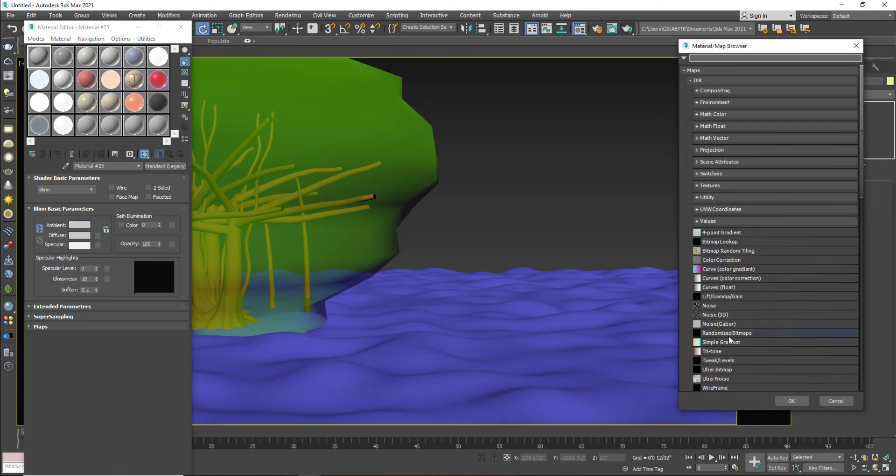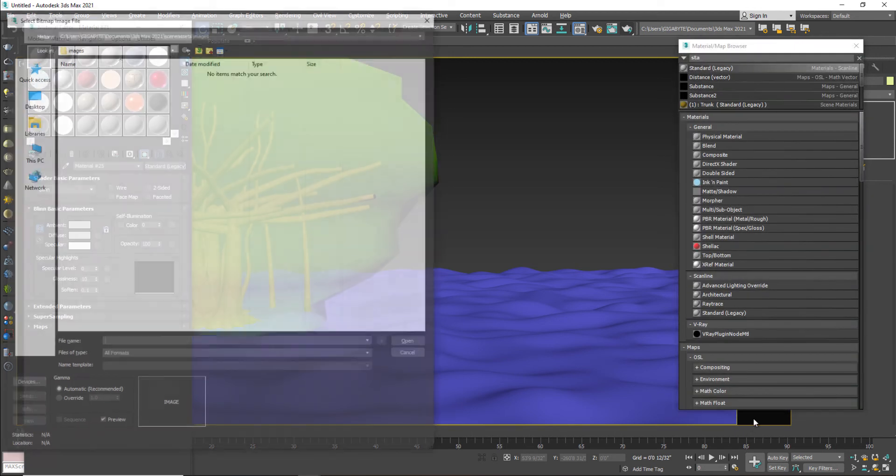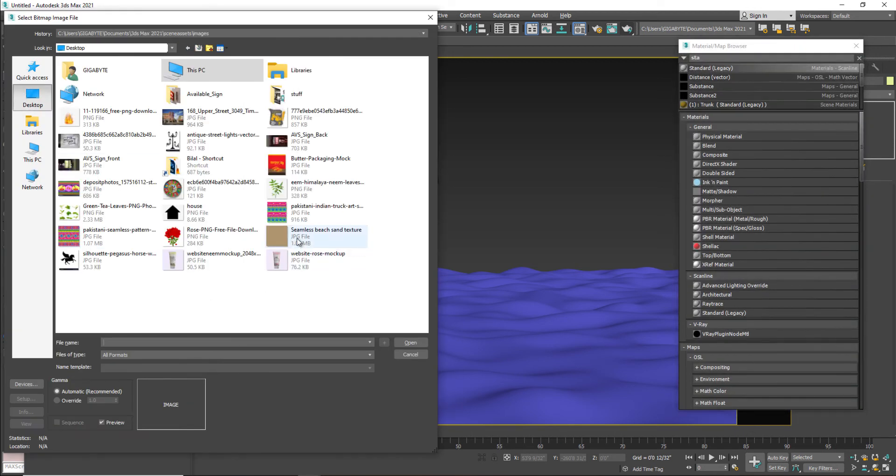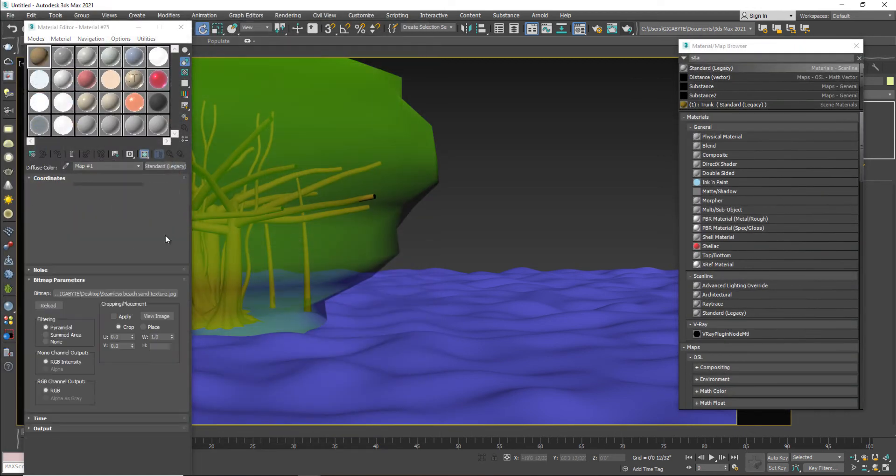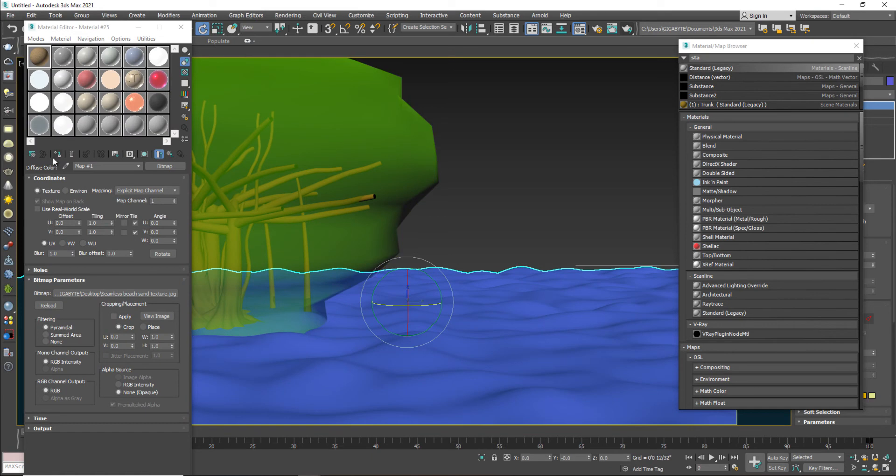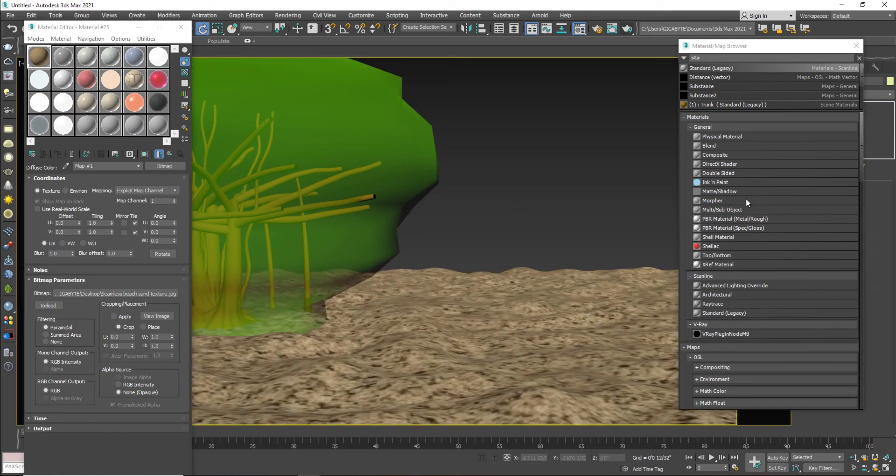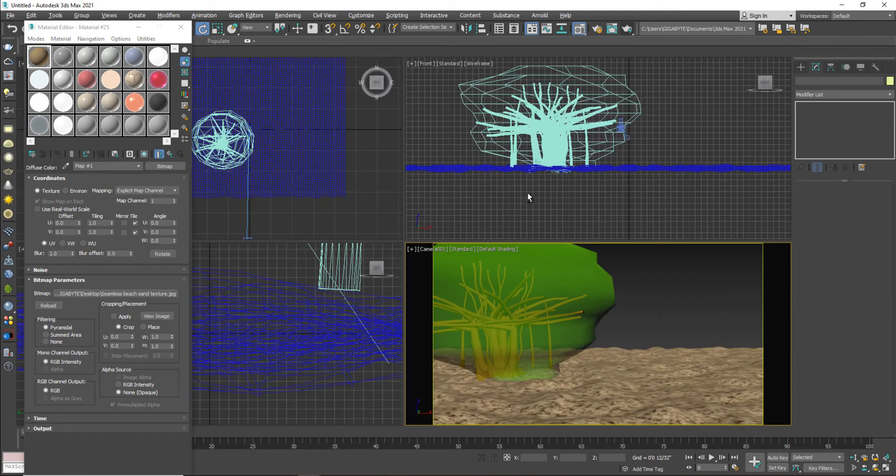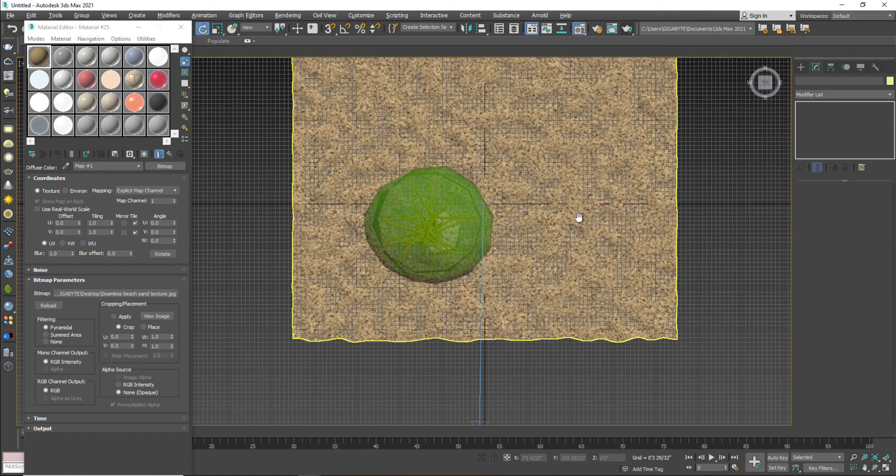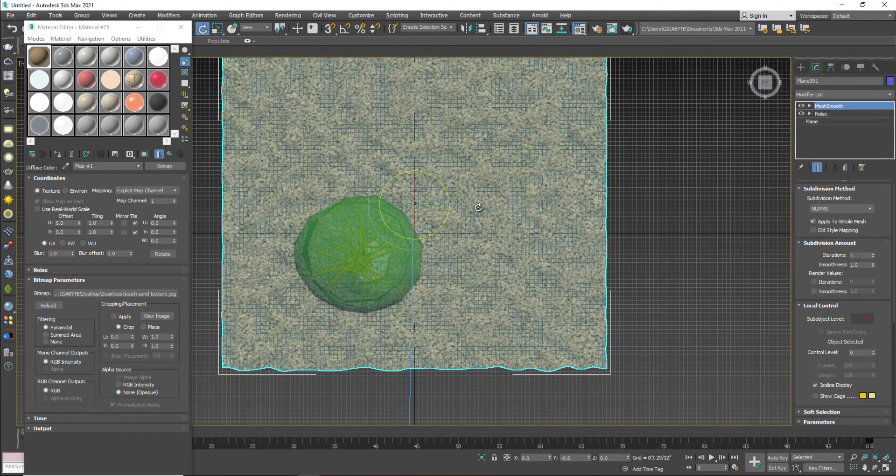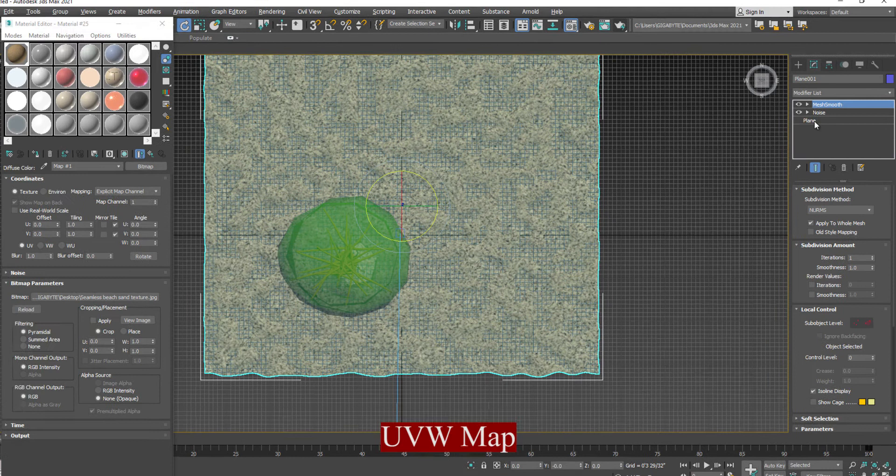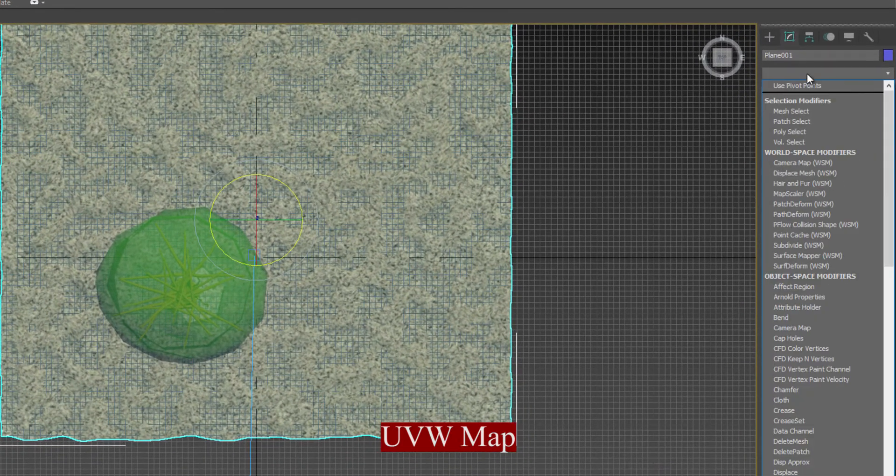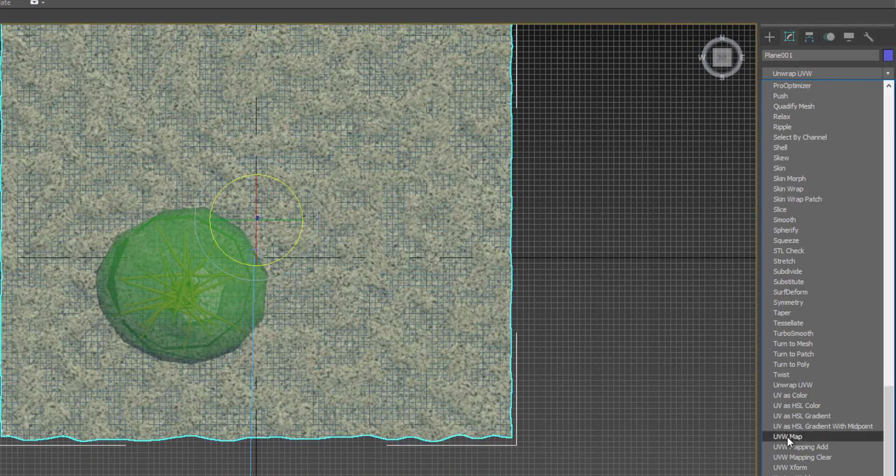And just go to the bitmap. And I will apply my texture on my surface which is my seamless beach sand texture. So it is something like this. It's not good.